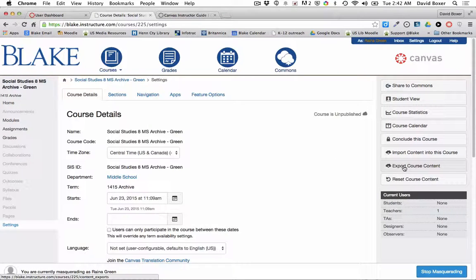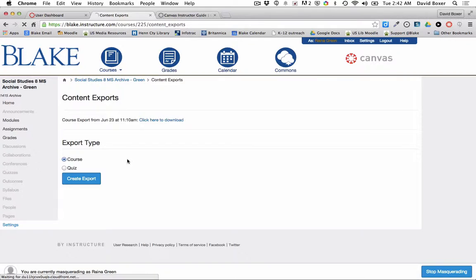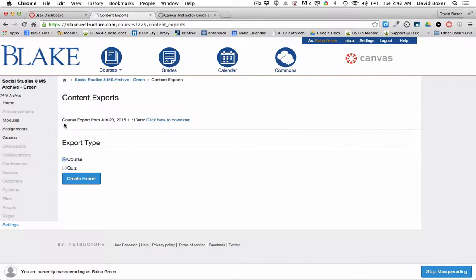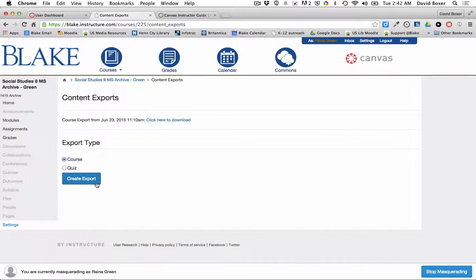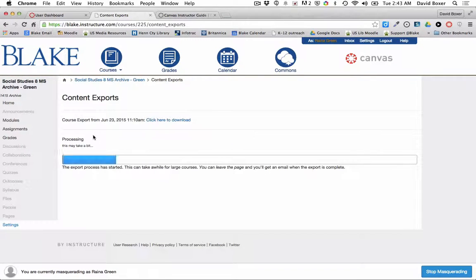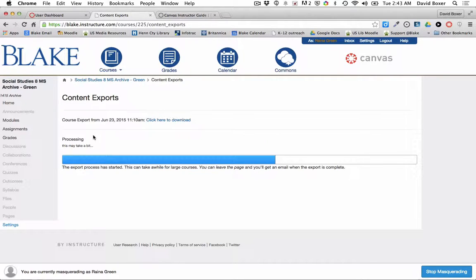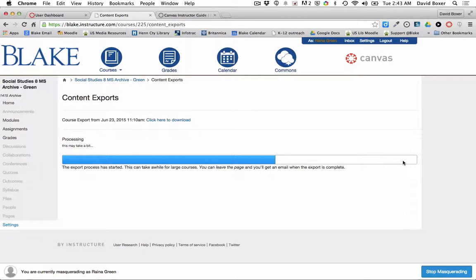I'll create an export of the entire course because I want to pull all the course materials together. It may take Canvas a minute or two for the export to complete. Once the export is complete, this toolbar will be completely filled and I'll have the ability to select this button to download the course content.